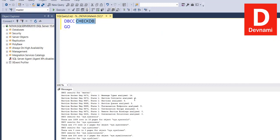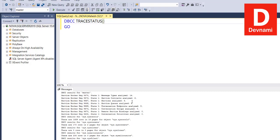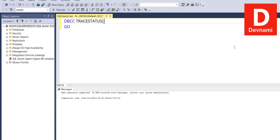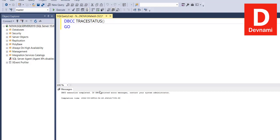We'll take a look at a few, like say DBCC TRACESTATUS. It will basically return the trace flags enabled by connection. So run this. Here you see execution completed. If there is an error report, it doesn't return any for us right now.